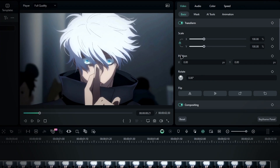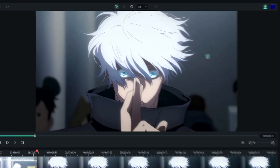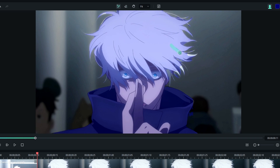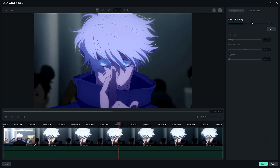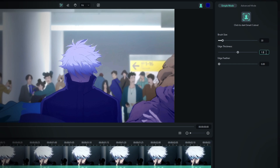Then let's use the roto brush. Go to AI tools and select smart cutout. With the brush tool, start drawing your selection like this. You can use the erase tool to clean up any unwanted areas. Once you've made your selection, head to the settings panel and click the button to start the process. After that, you can adjust the edge feather and edge thickness to refine the cutout.